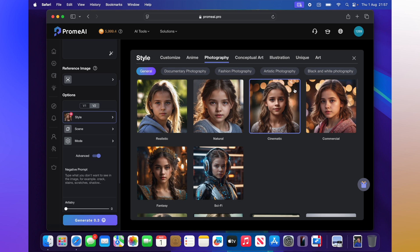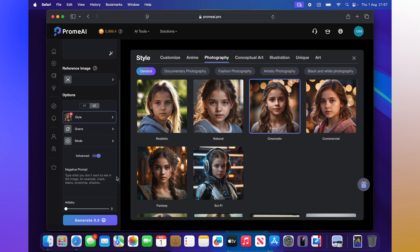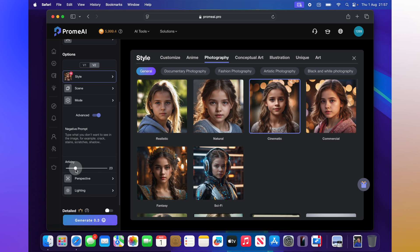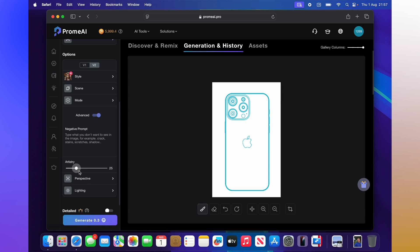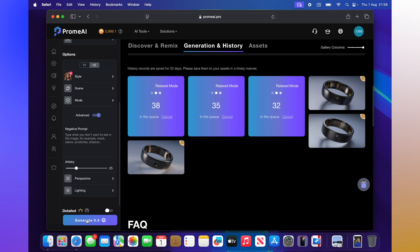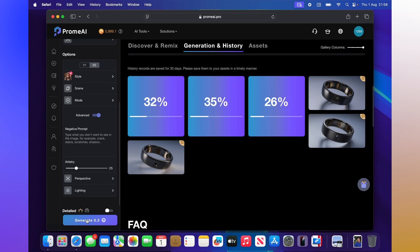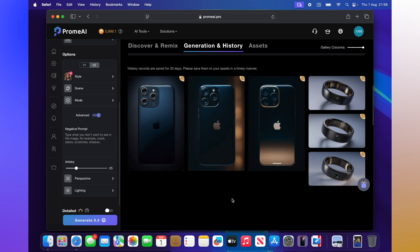We can also choose how much artistry we want — how arty the picture should be. I'm going to set that to 25%, then click generate. This is quite fast — it's making three pictures at the same time, grabbing the sketch and converting it. Let's see what it produces.